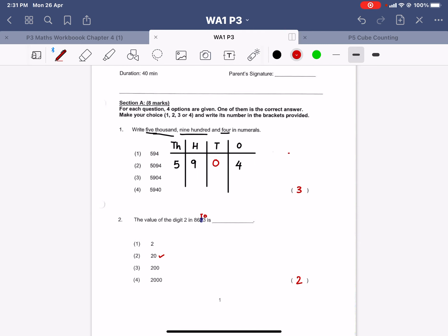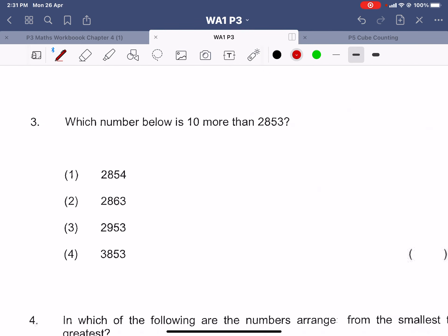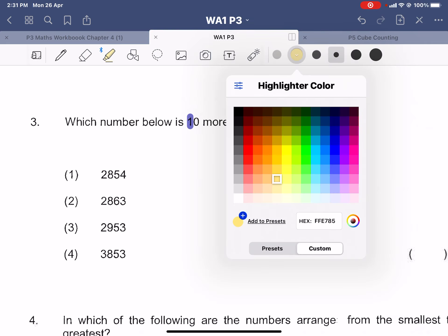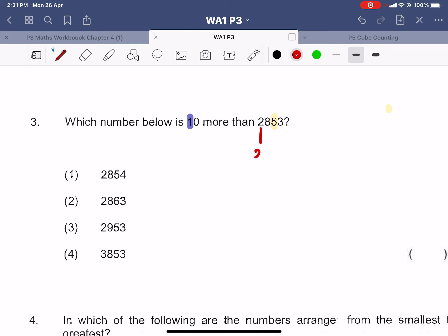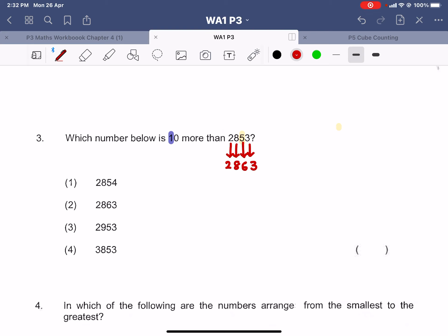Question number three: which number below is 10 more than 2853? 10 is in the tens place, so we want a number that is one ten more. We have 5 tens in 2853. We are looking for one ten more than 5 tens, so this becomes 6 tens. The thousands and hundreds and ones are no change — 2, 8, 3. So the answer is 2863, because it is one ten more than 5 tens.